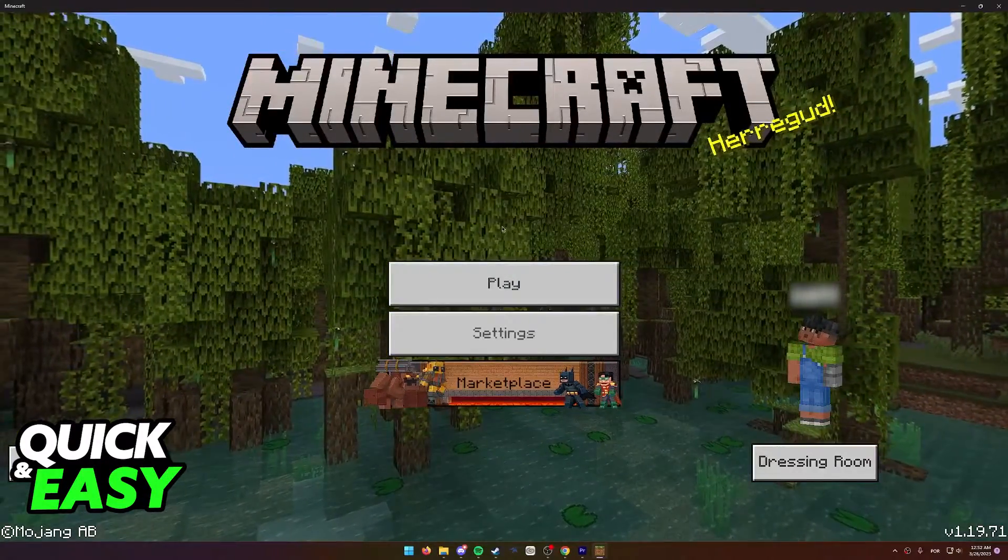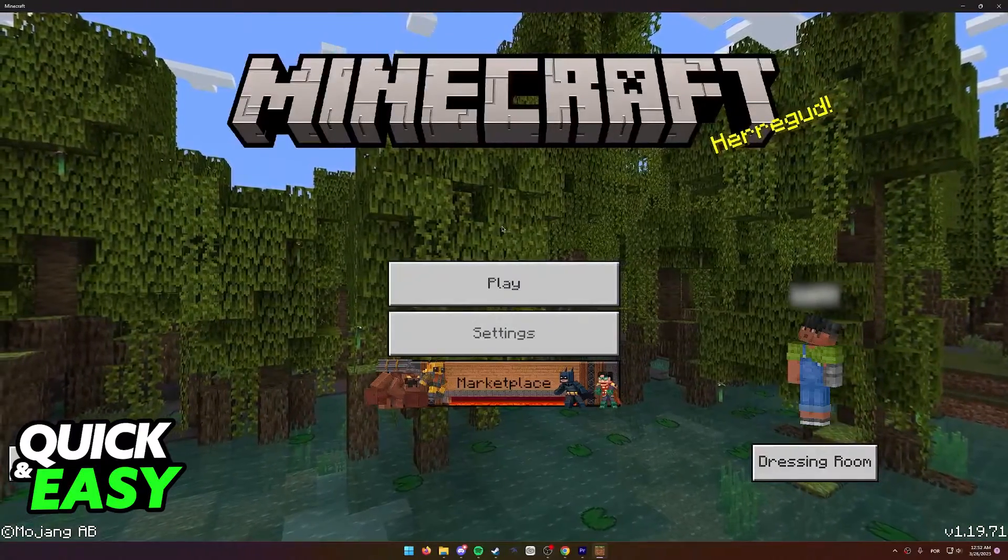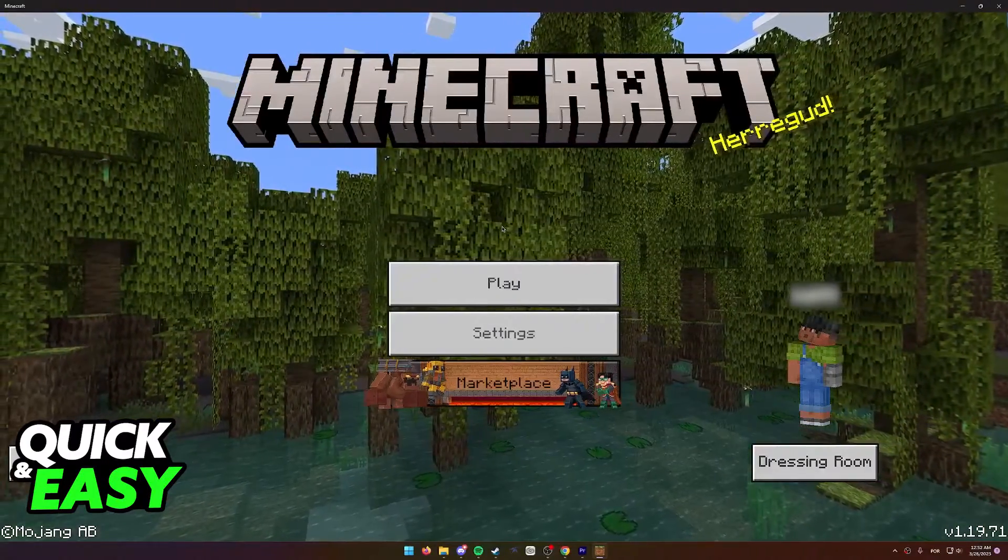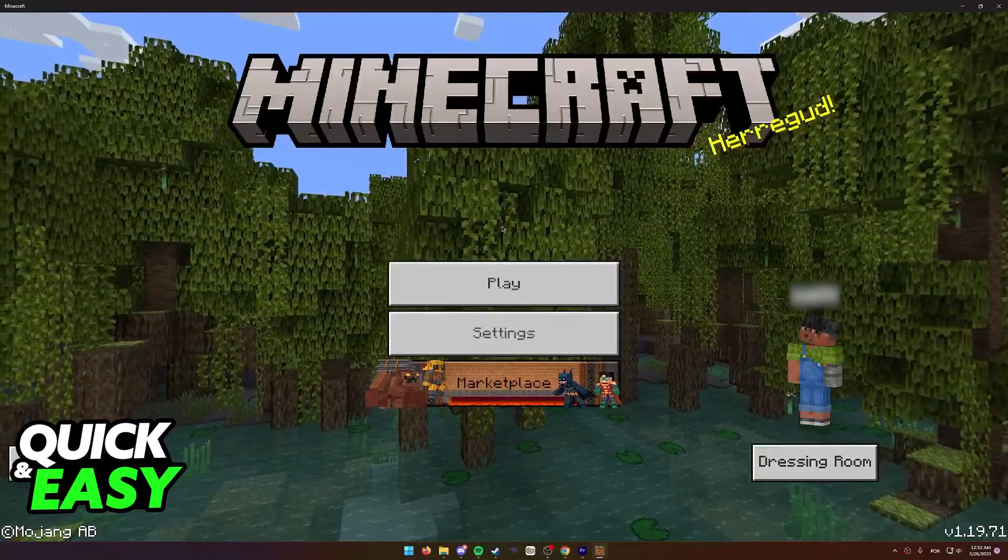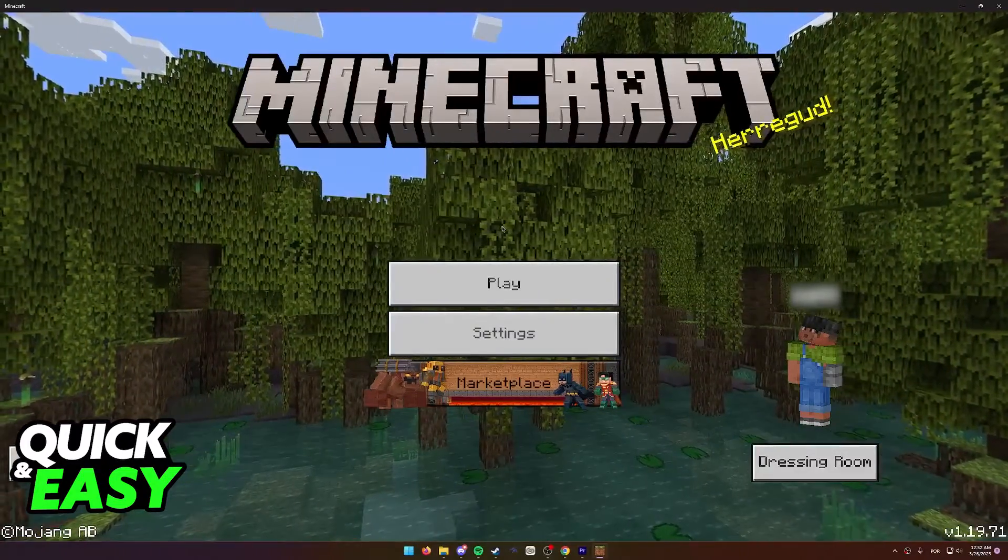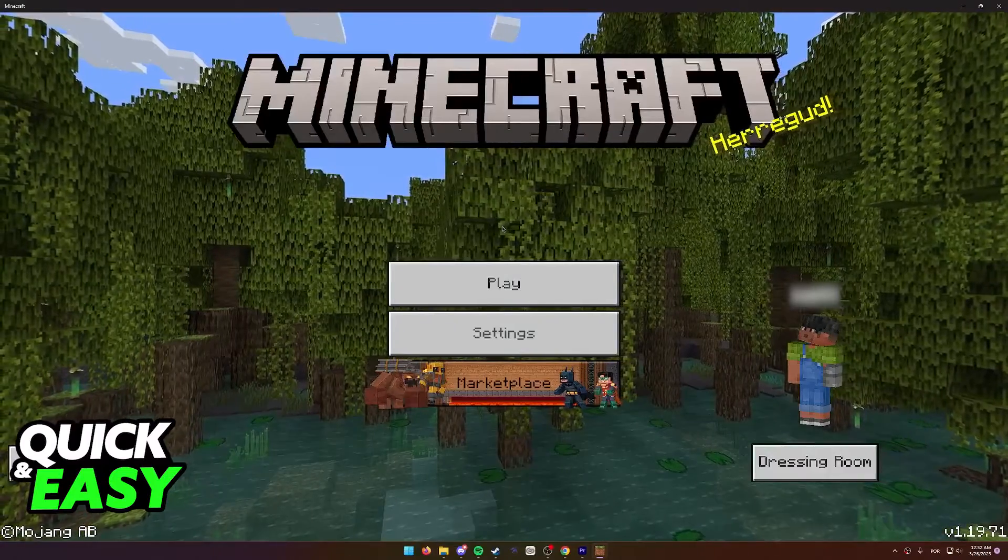Another disclaimer that I very briefly want to make is that this only applies for Minecraft Bedrock Edition on Xbox One. This will not work for the older Xbox One edition of Minecraft.